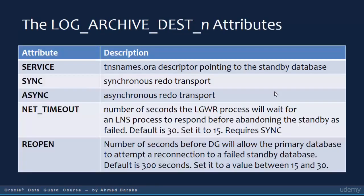The most important attributes in the LOG_ARCHIVE_DEST parameter used to configure Data Guard are as follows. The first attribute is SERVICE, which is used to point to the standby database — it tells the primary database to which standby database it should connect. You configure the descriptor in the tnsnames.ora. SYNC and ASYNC are mutually exclusive — you use either sync or async, but not both together.